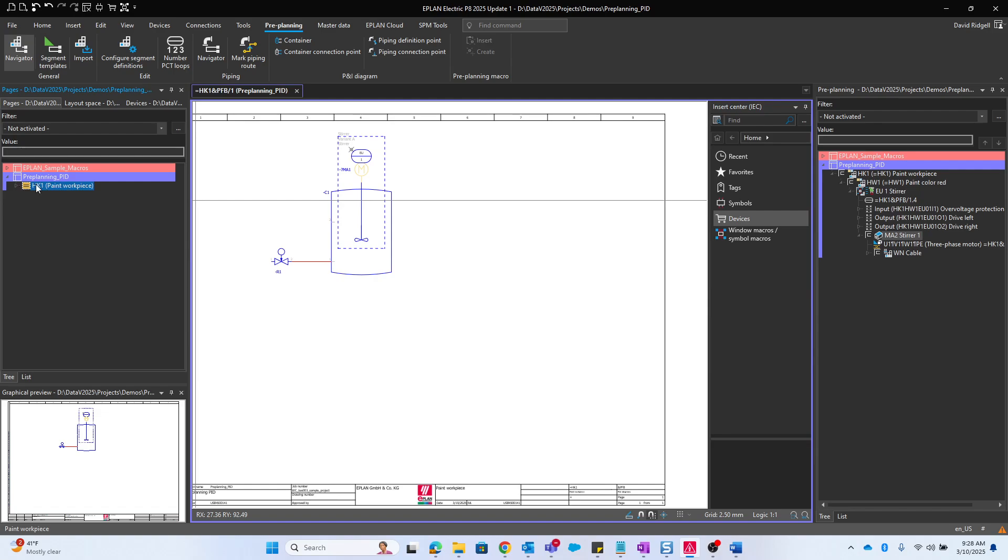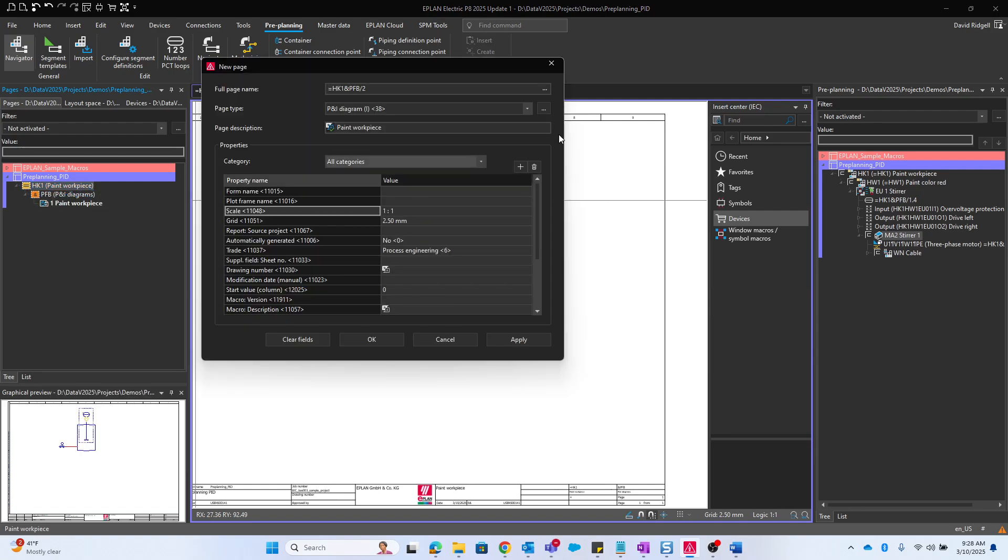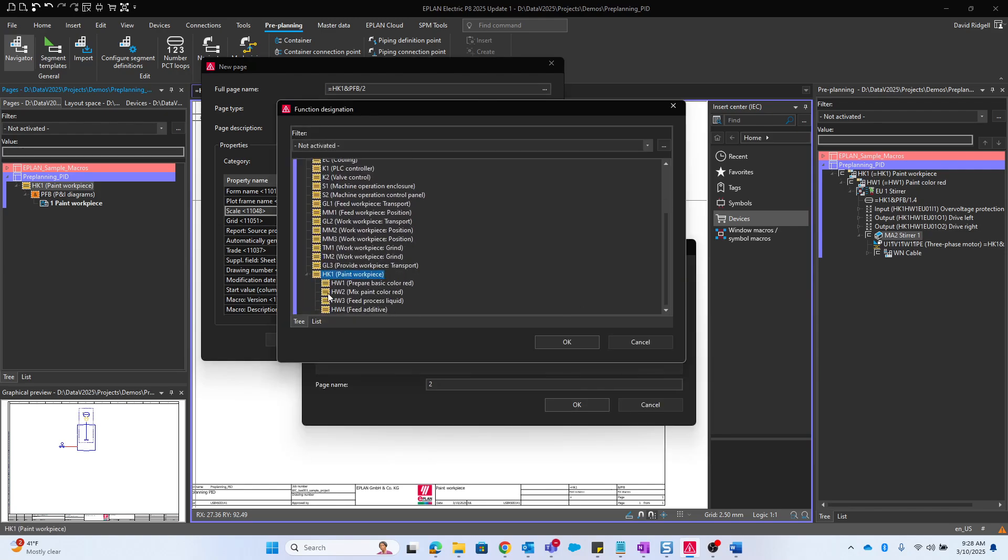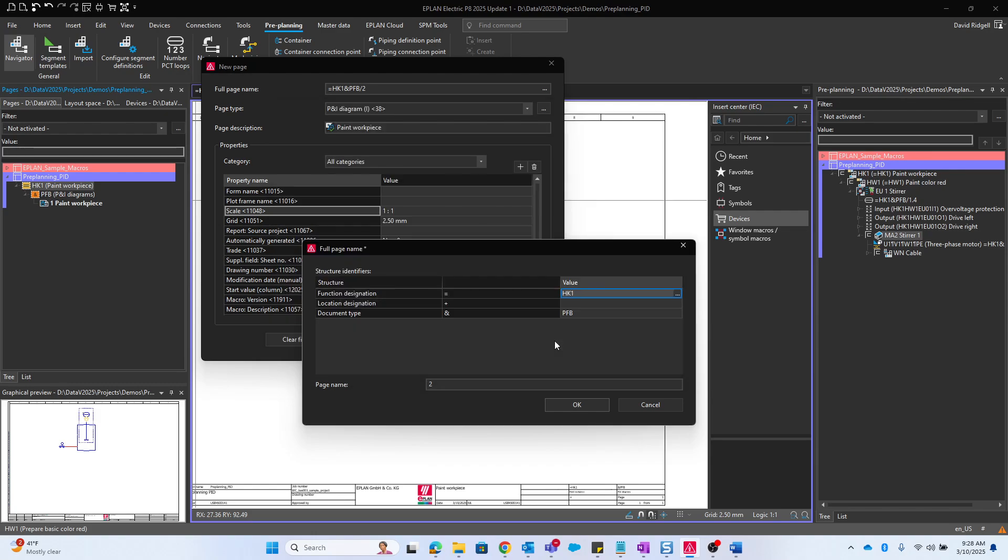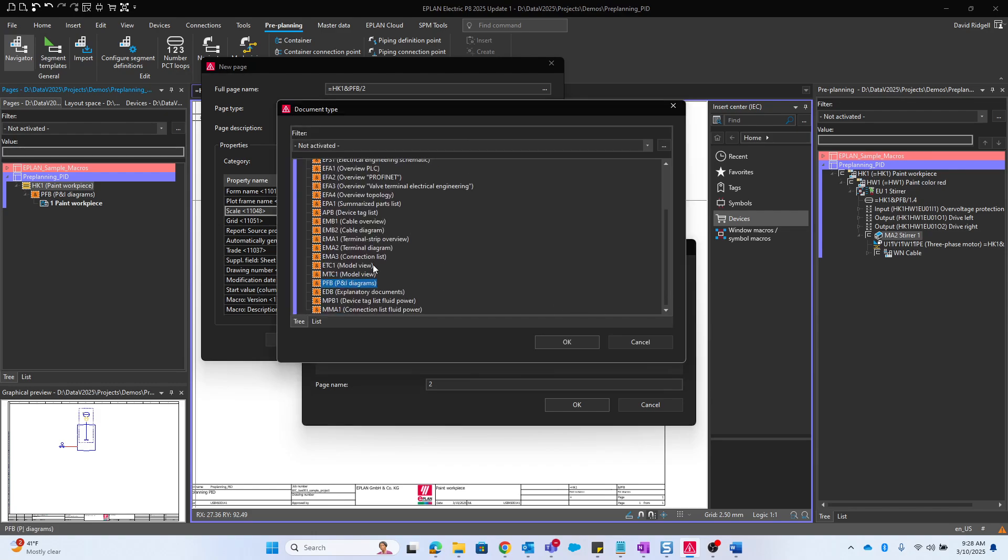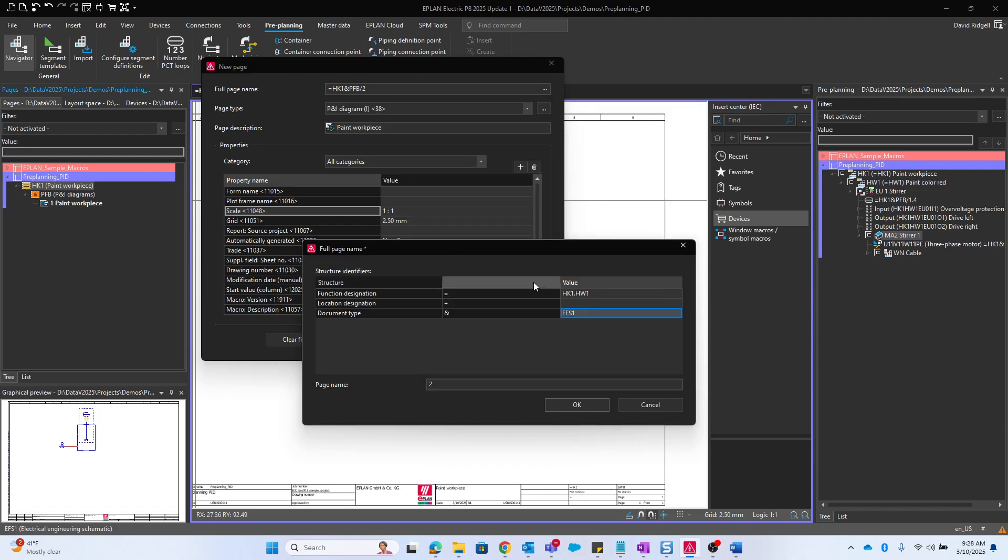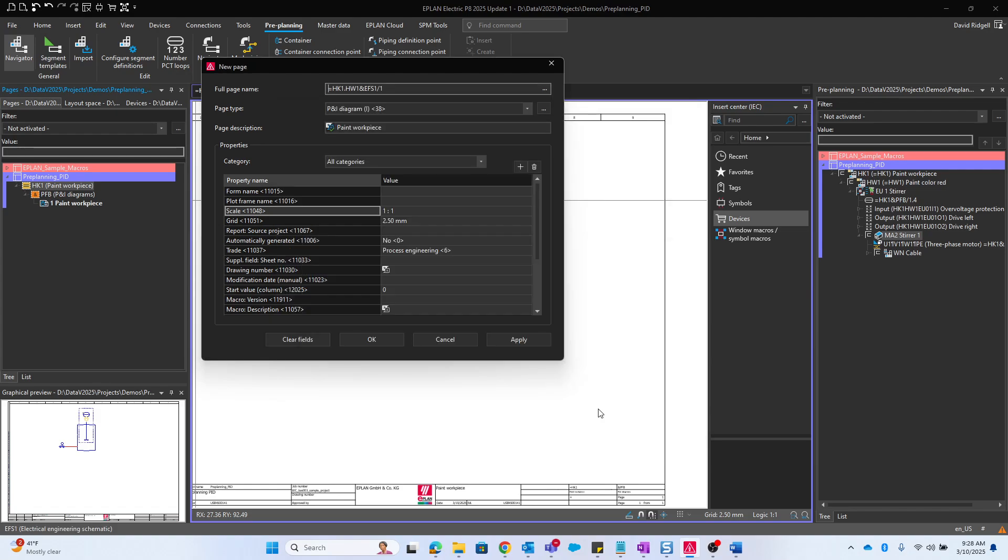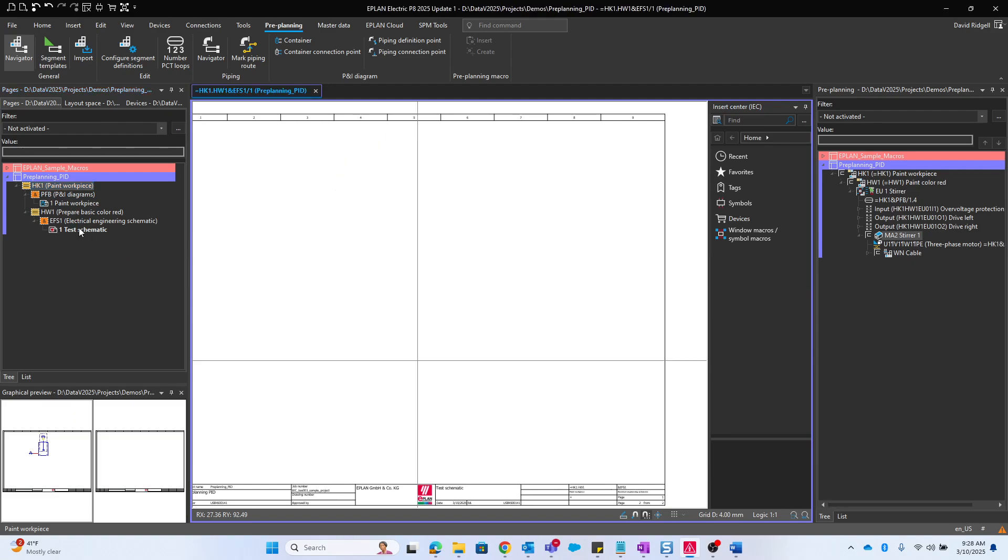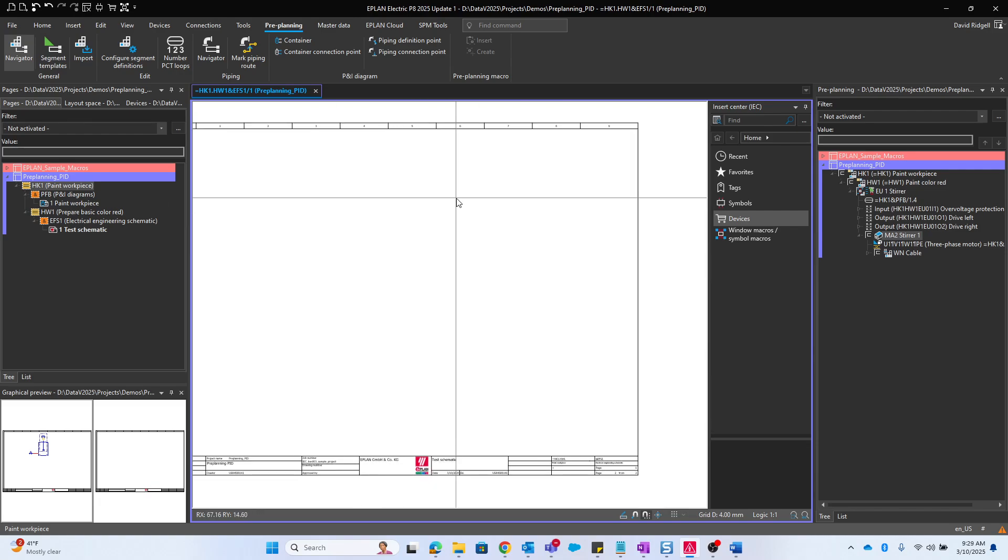Let's look at that. If I was to create a new page underneath this HK1, let's say I wanted to make a schematic page for HW1. The document type would be different because it's going to be an electrical schematic, so EFS1, page name 1. Then the page type of course will be schematic multiline. I'll just call this test schematic because I'm going to first place it by hand and then I'll get to placing it from the macro.